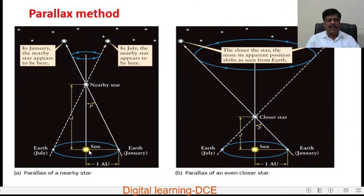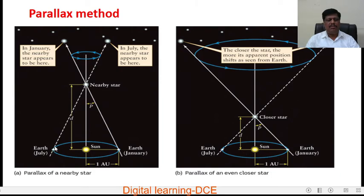If the Sun is at the center of the solar system and Earth is moving around the Sun in an elliptical orbit, then in January the Earth is at one position, and 6 months later in July, the Earth is at the opposite position. When we observe a nearby star from Earth in January, the star appears at one position. When observed from Earth in July, the star appears at a different position. This apparent change in the position of the star when observed from different positions is called parallax.